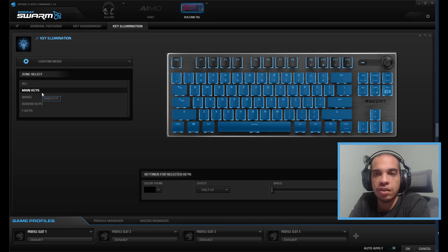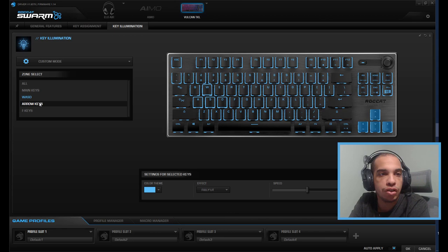You can also do custom mode which allows you to change the RGB lighting on every keycap. So if you want a specific lighting setup you can do it with this mode. You can have just the WASD keys light up for when you're playing a first-person shooter, the arrow keys, or you can go crazy and put it however you want.